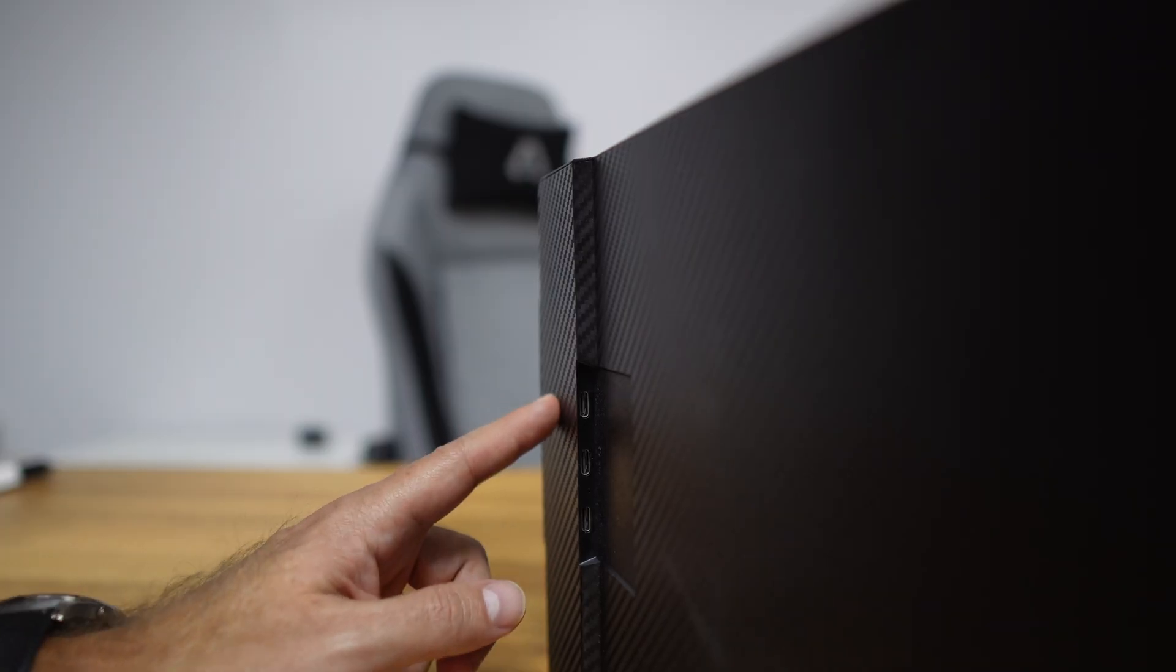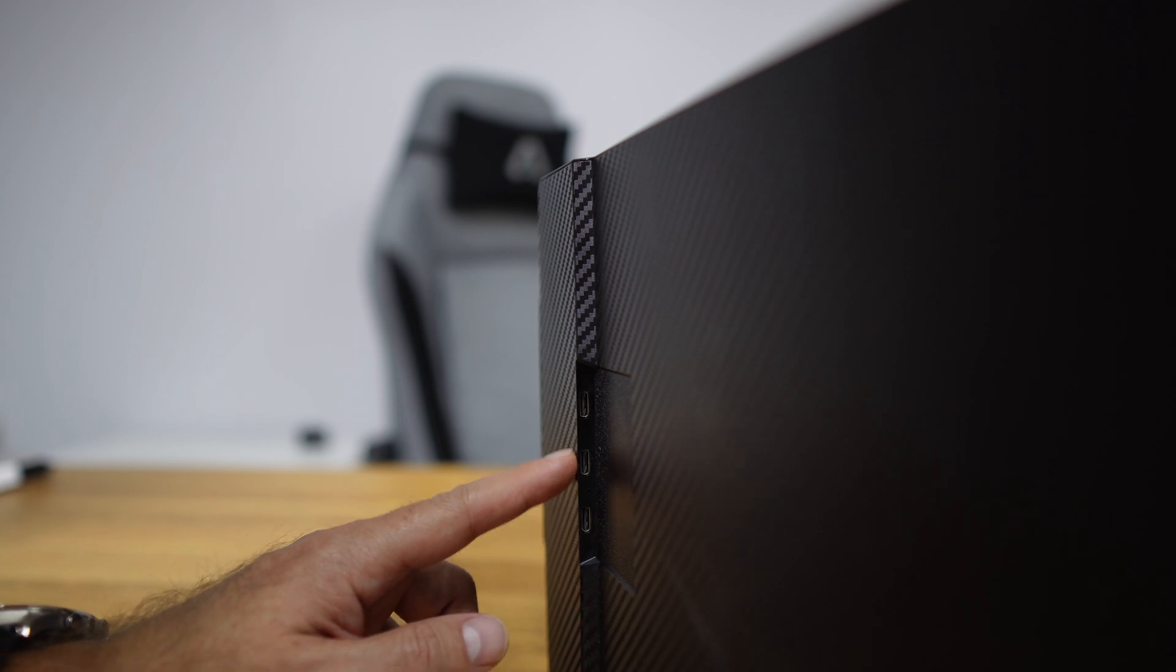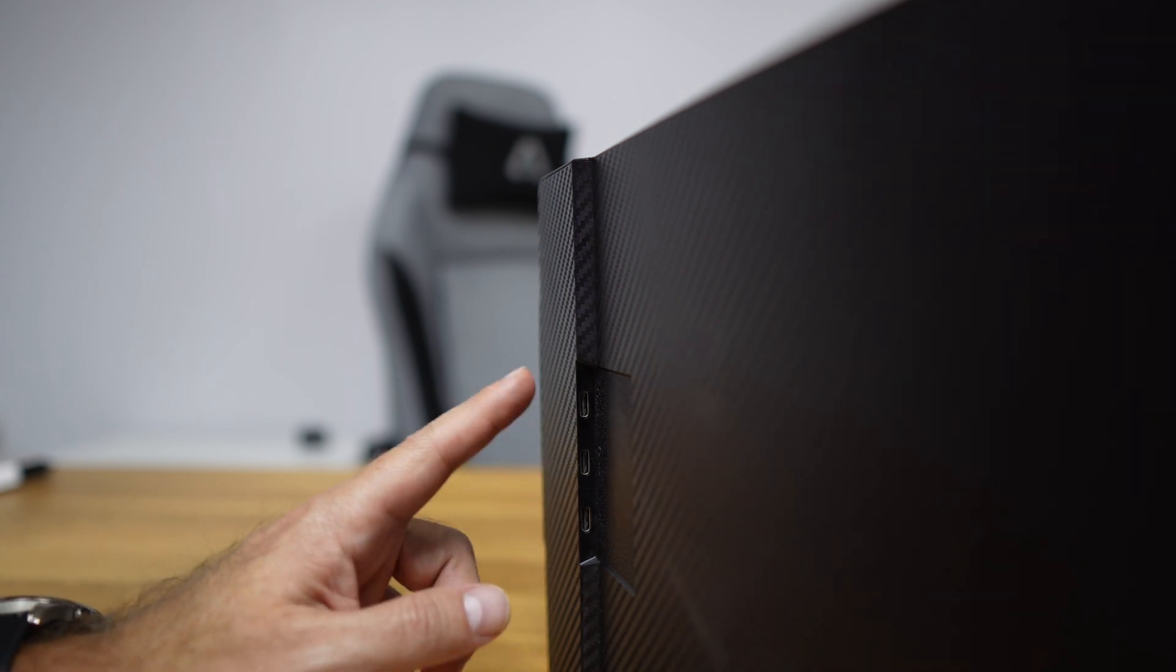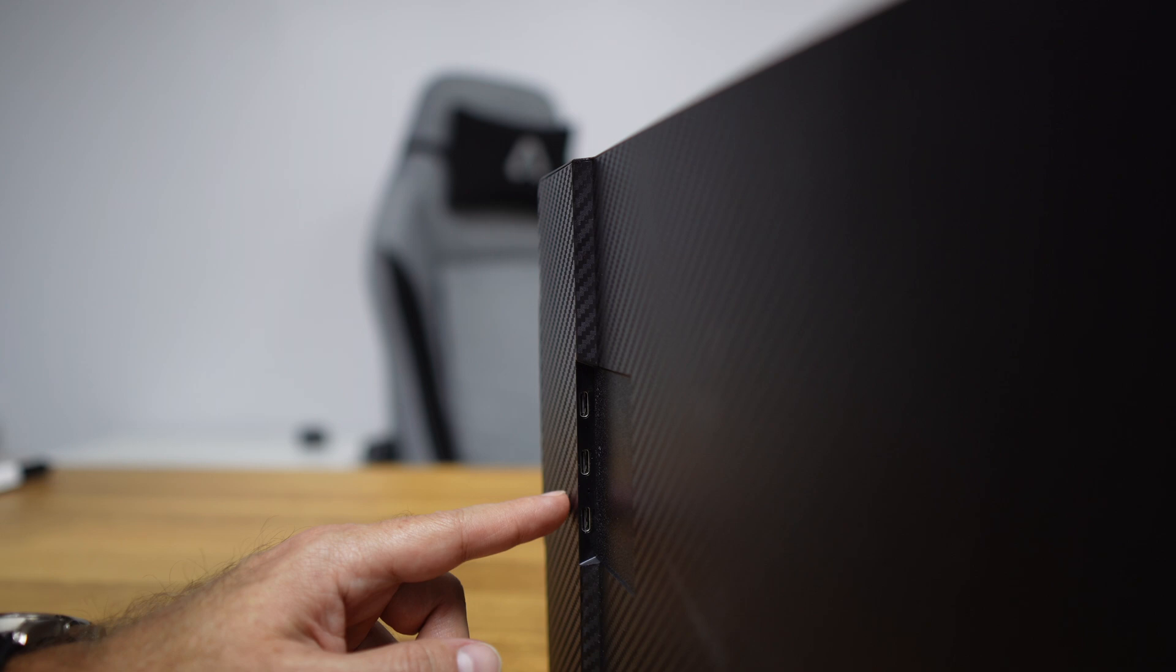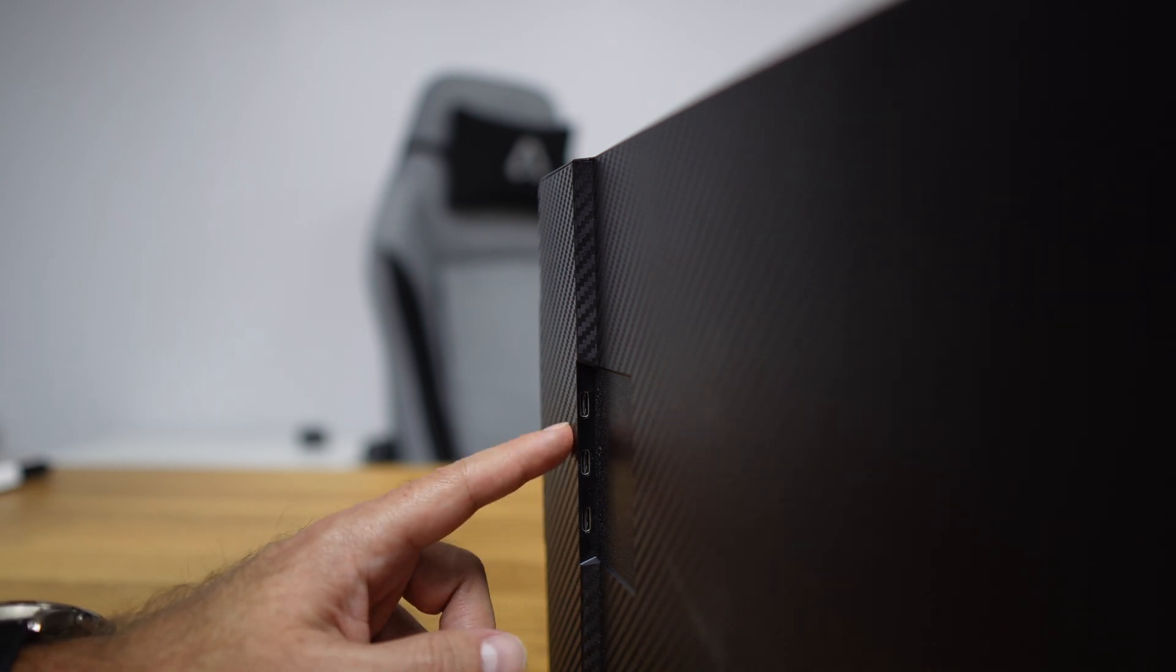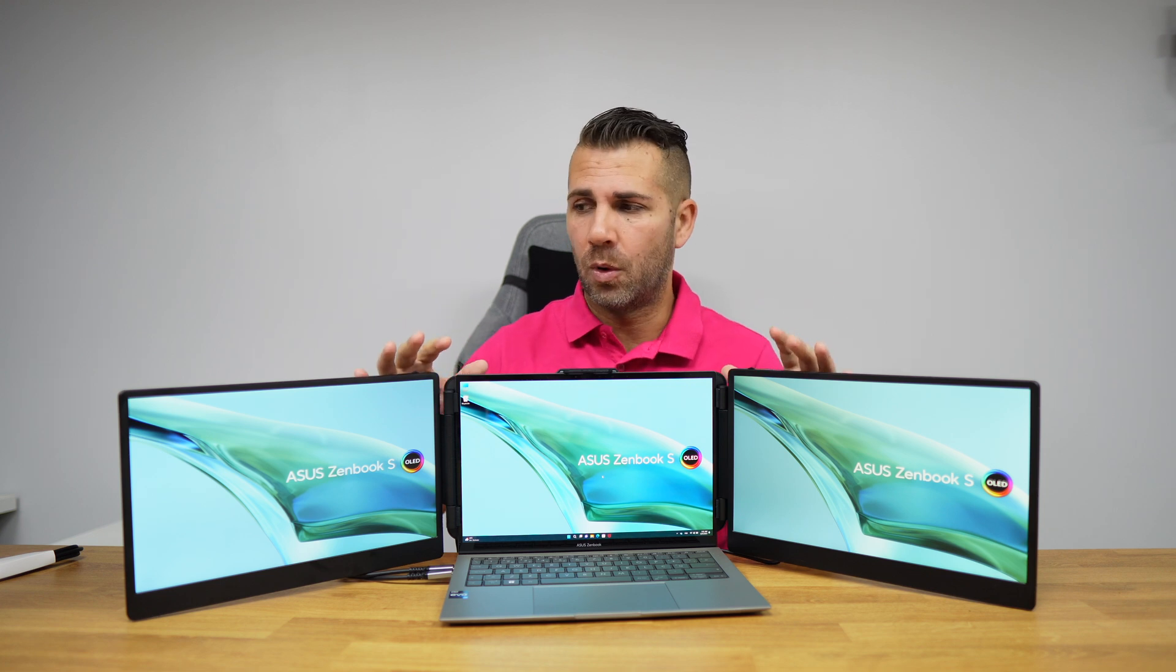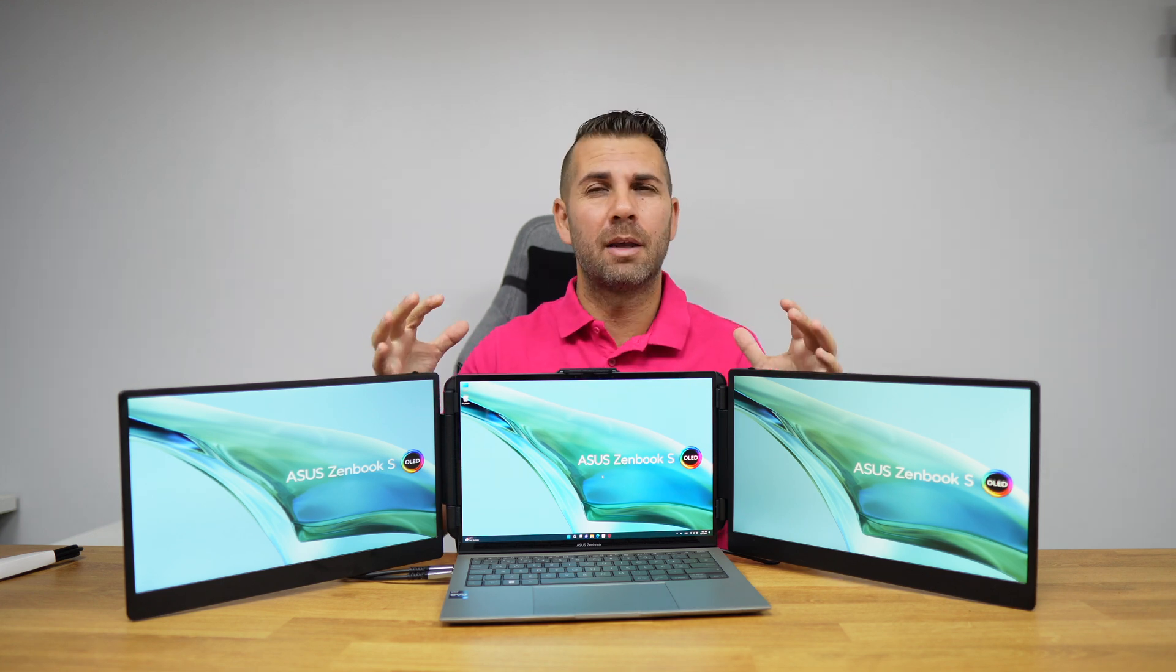In terms of connectivity, each of these displays has two USB Type-C ports and one mini HDMI port, which means we can connect any combination of laptop or devices.